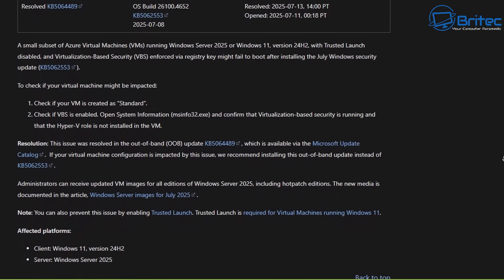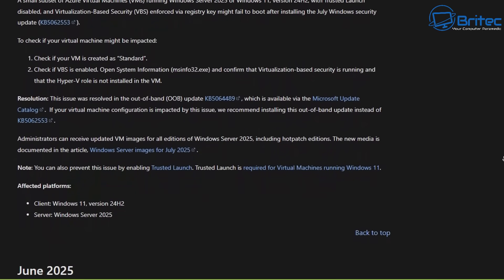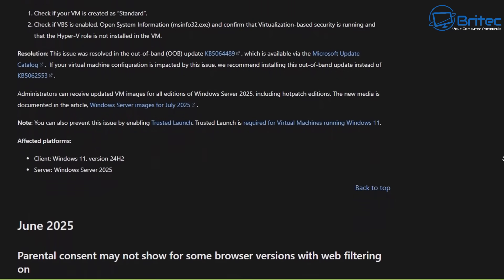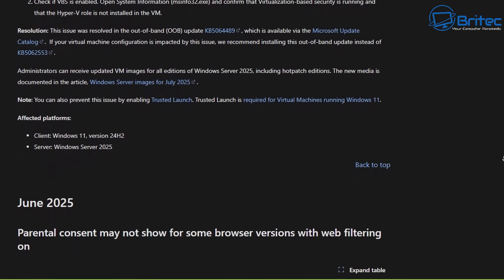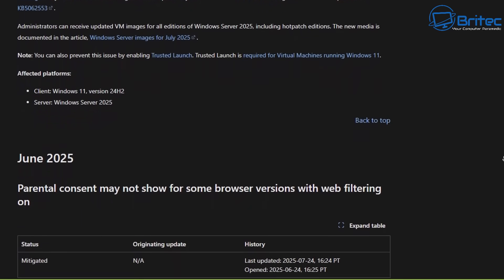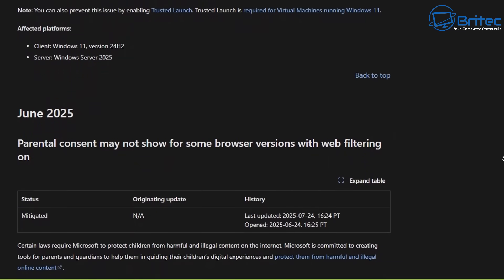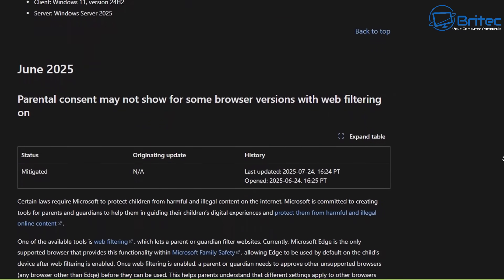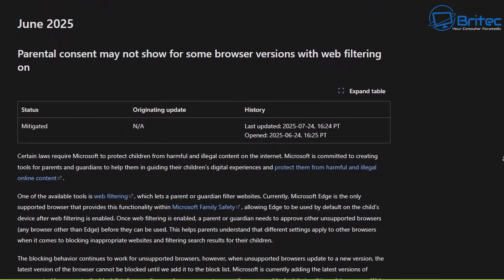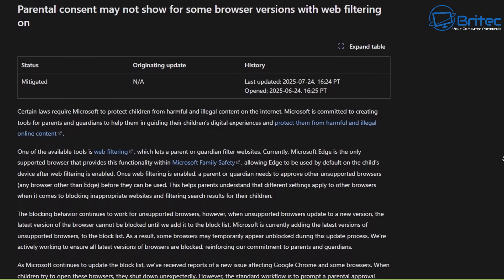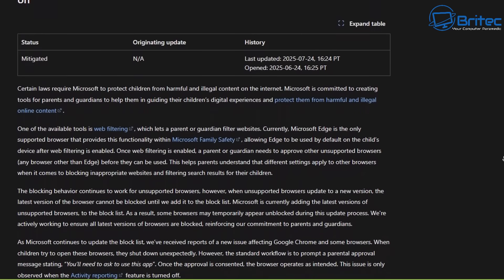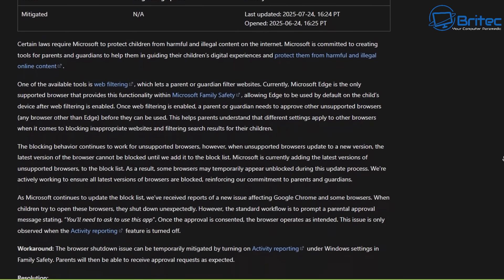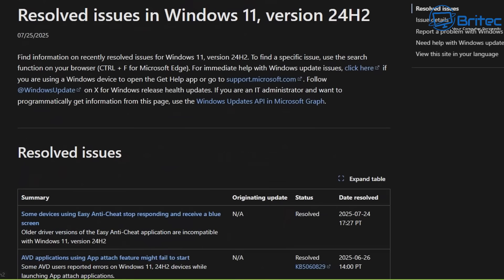Some people were hoping to bypass 24H2 and go straight to 25H2, but Microsoft in their infinite wisdom have decided that you can't upgrade from 23H2 to 25H2. You're going to have to upgrade to 24H2 first and then upgrade to 25H2, which is a bit of a nightmare.